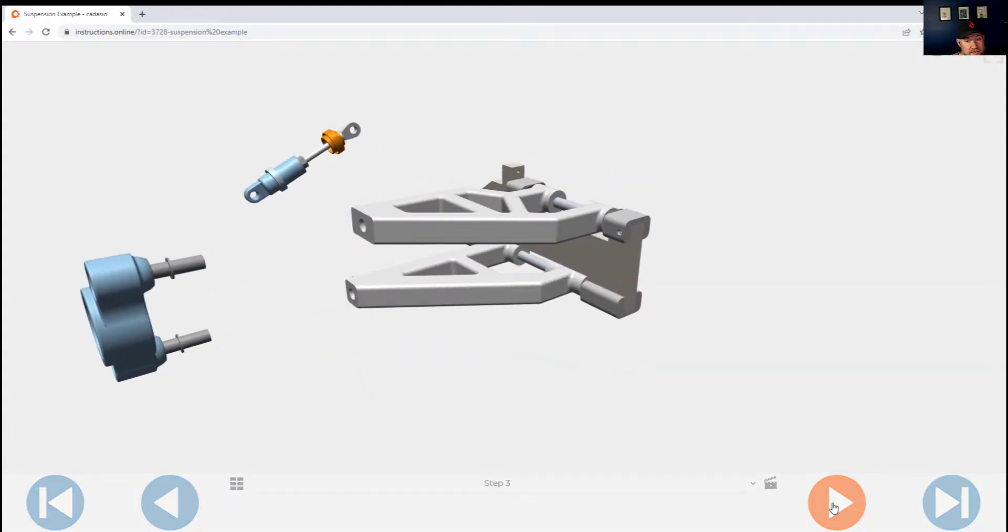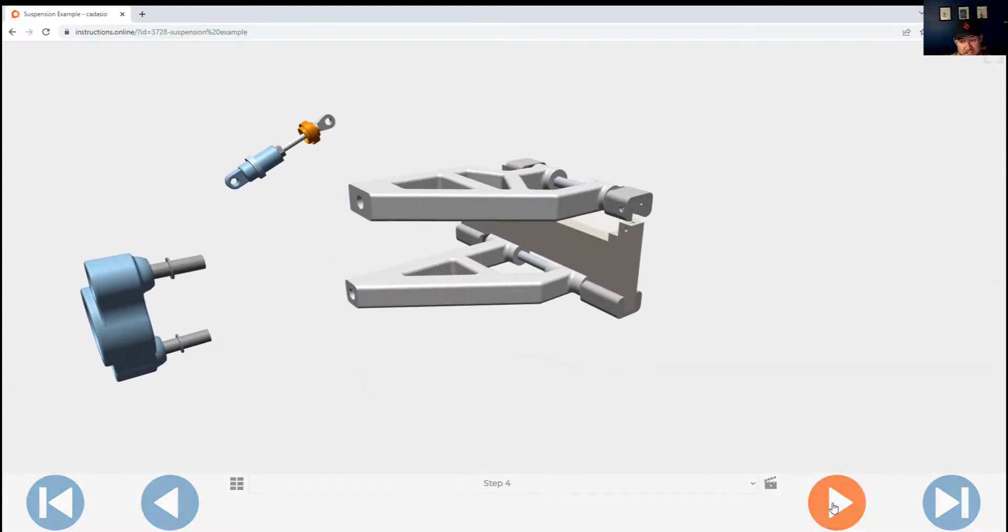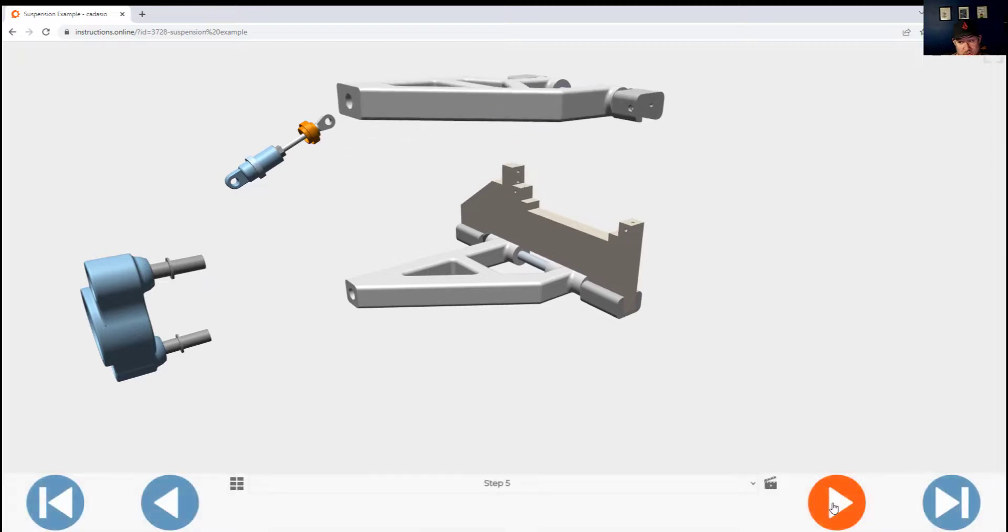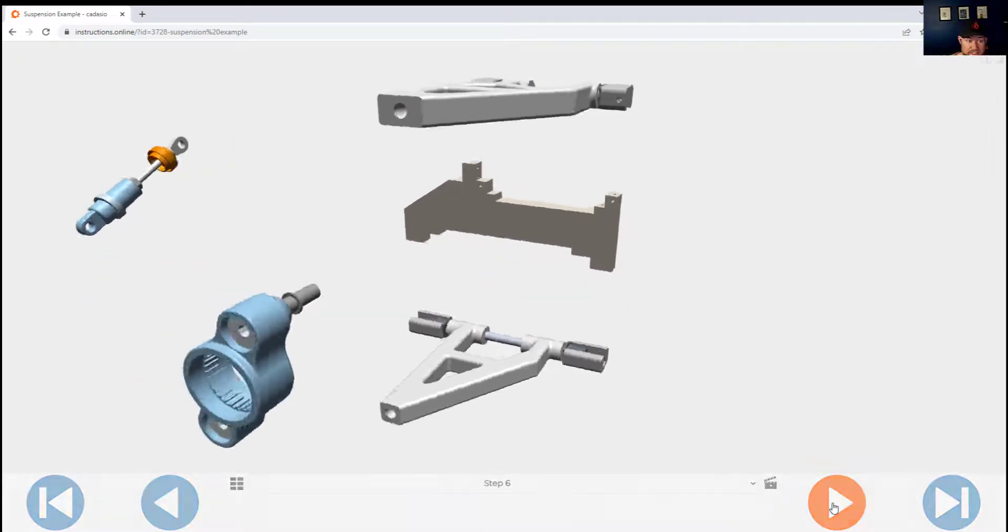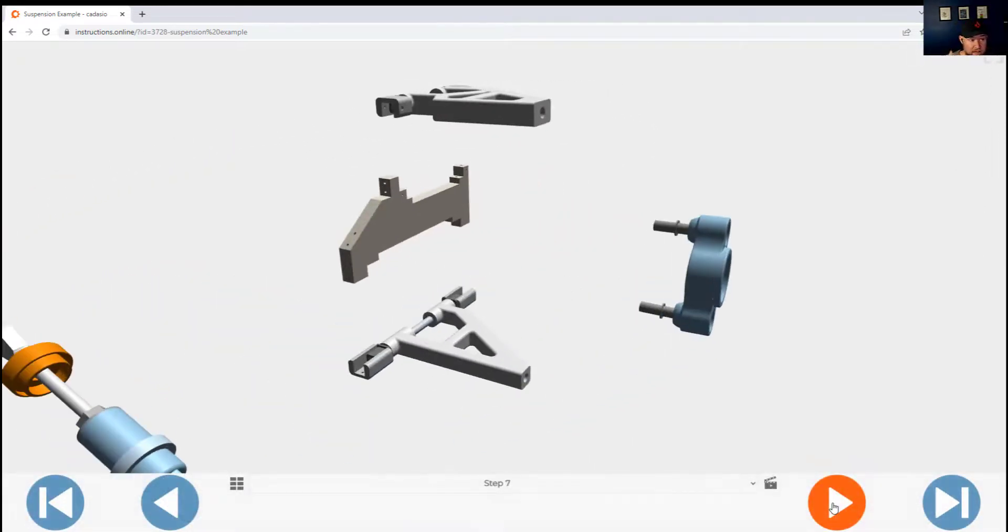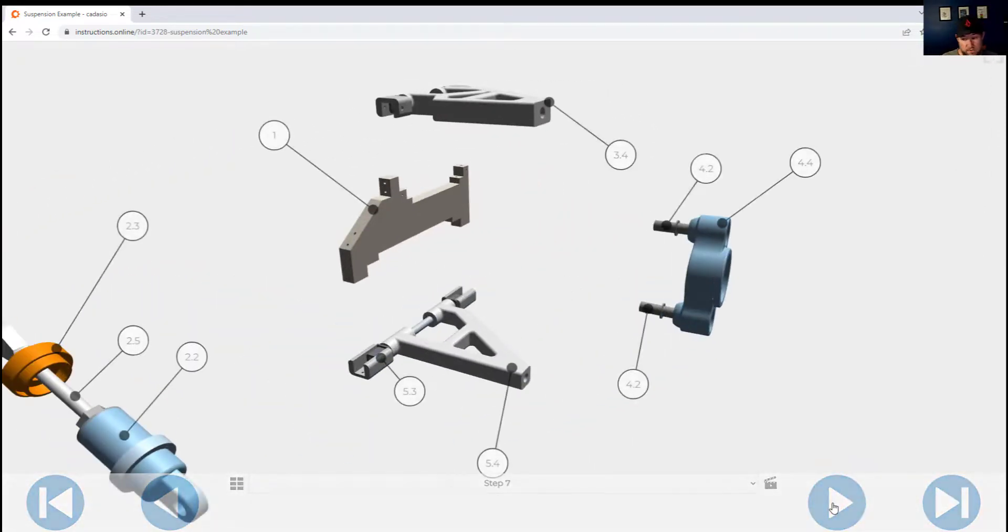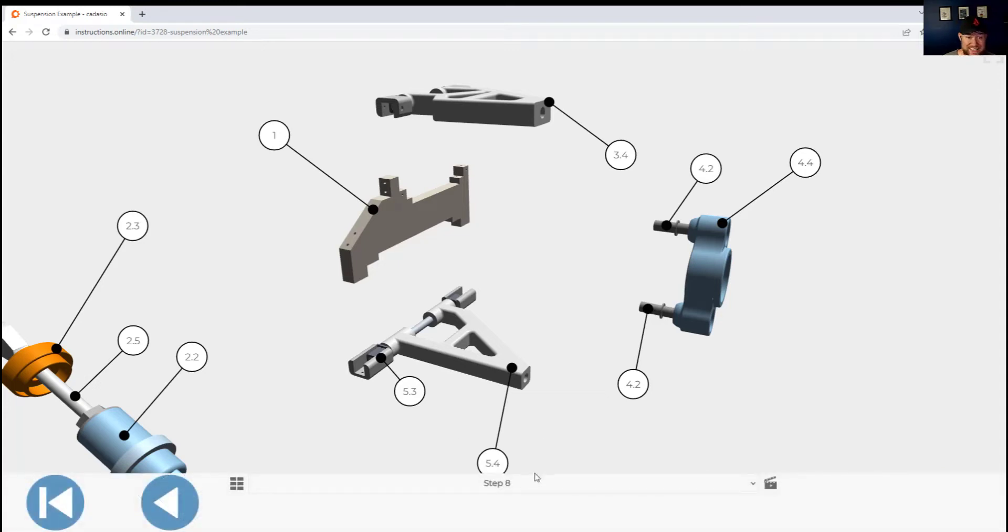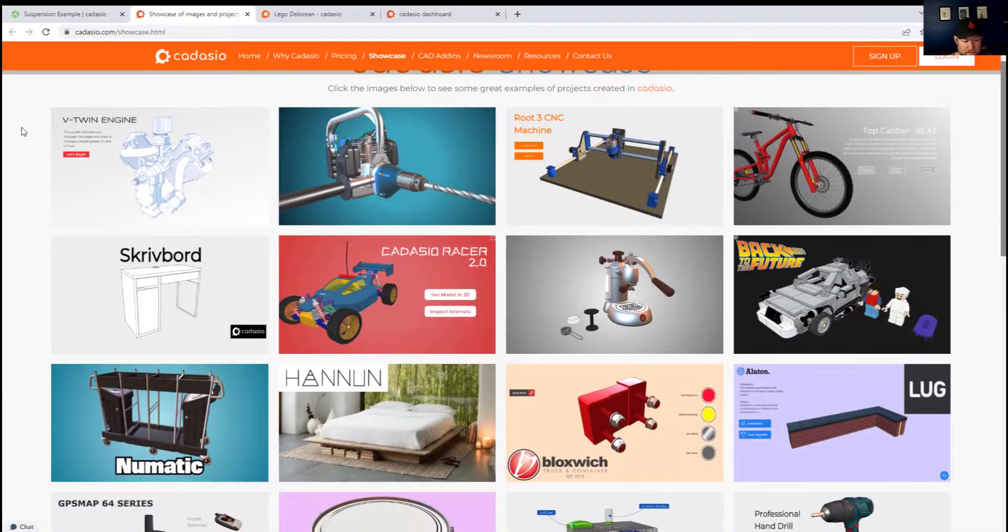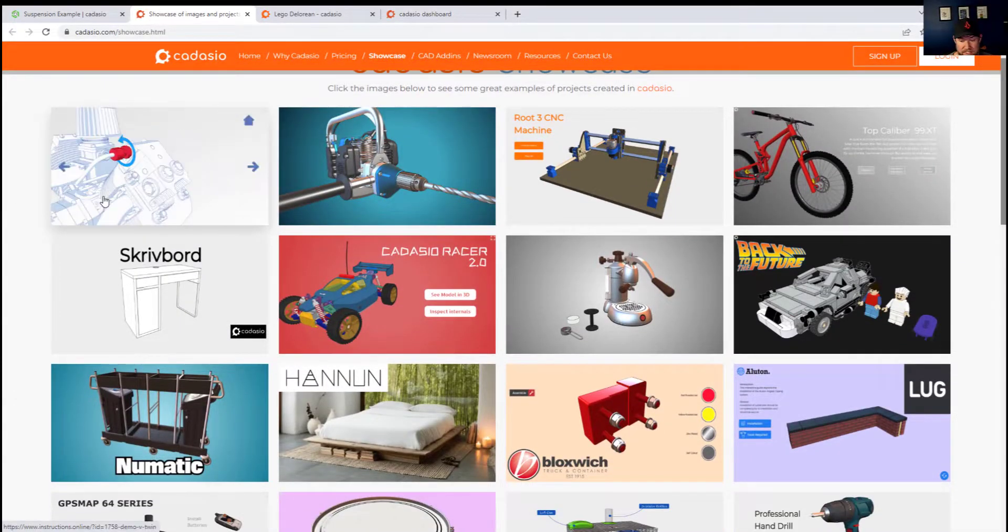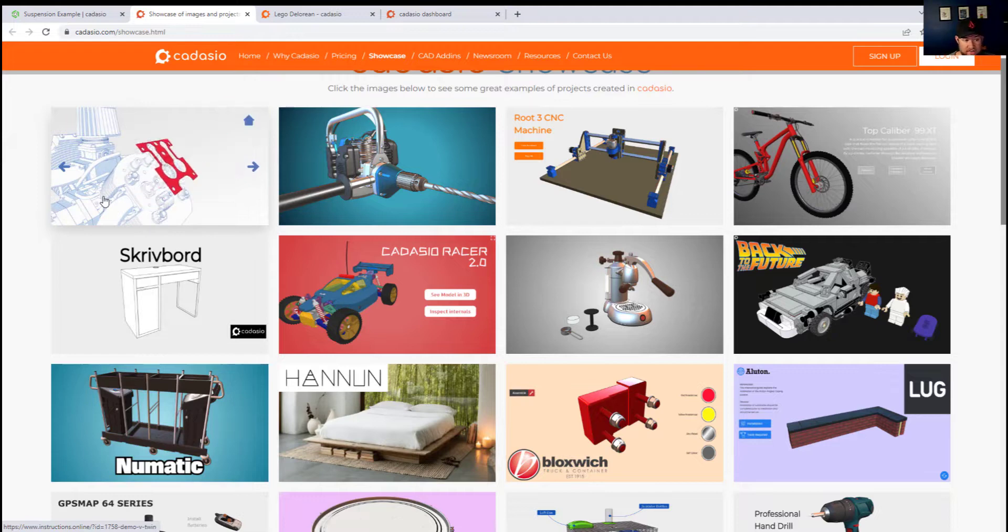If you'd like to get started and try Cadasio out right now you can for free using that link up above and down below for personal projects. As you can see on their showcase page here with a ton of examples, you can use this for anything from furniture to Lego assemblies, bike parts to coffee makers.